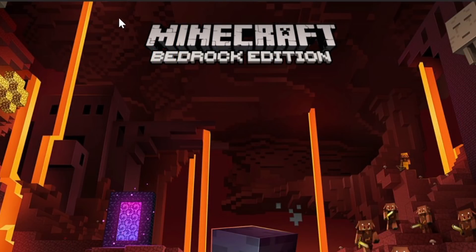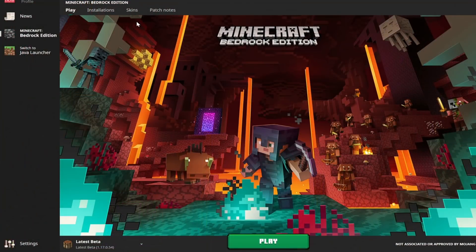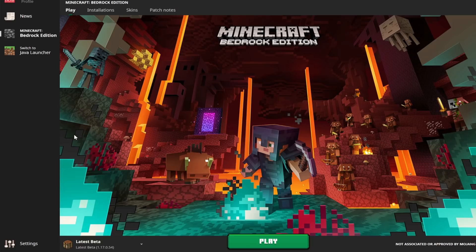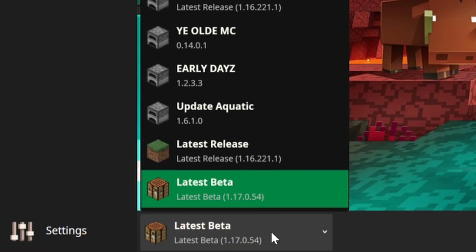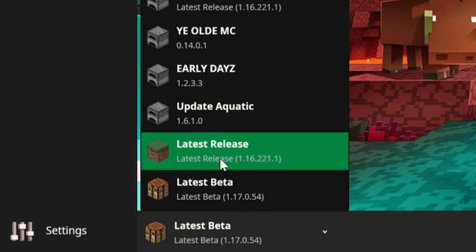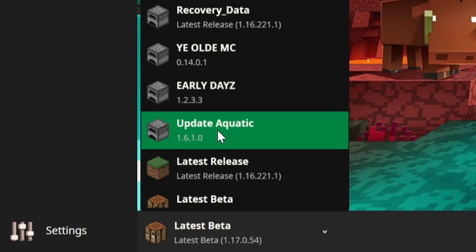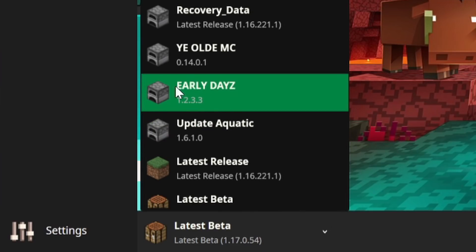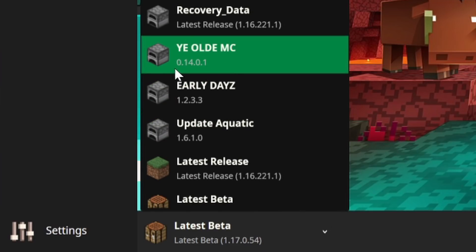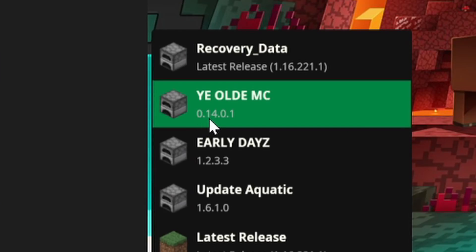First of all, it says Minecraft Bedrock Edition at the top of the screen, and this launcher allows you to load into pretty much any version of Bedrock Edition seamlessly and very quickly. As you can see, we can load into any beta that we want, any full release, and basically any version going all the way back to 0.1.4.0.1.